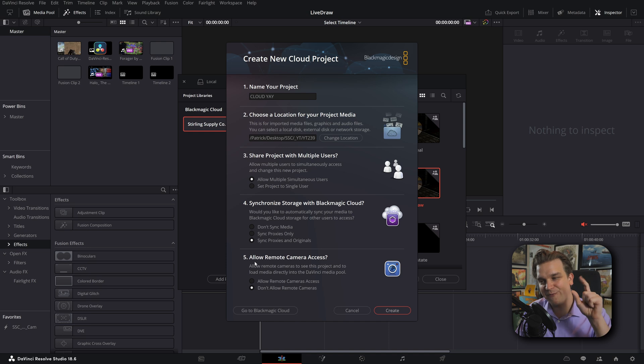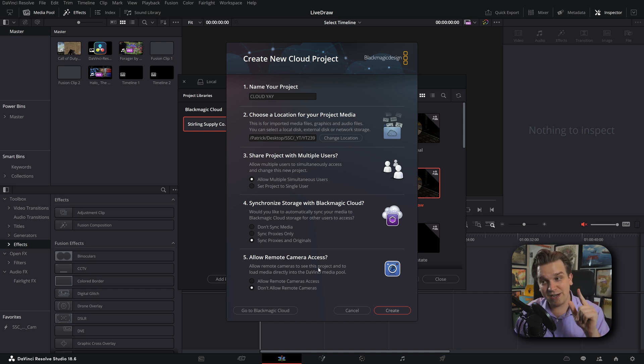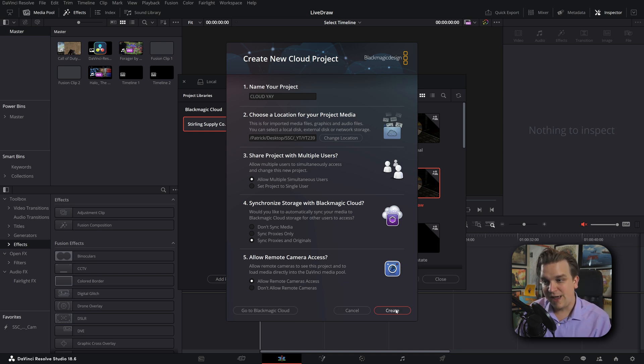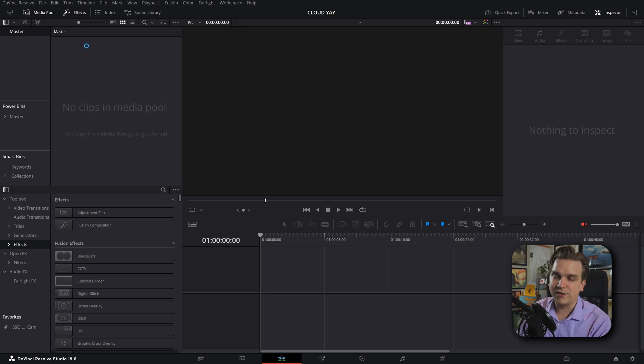And then next option, allow remote camera access. This blows my mind. Allow remote cameras to see this project and to load media directly into the DaVinci media pool. You want to click allow, and then we can create that. And then we have, hey, a blank project.